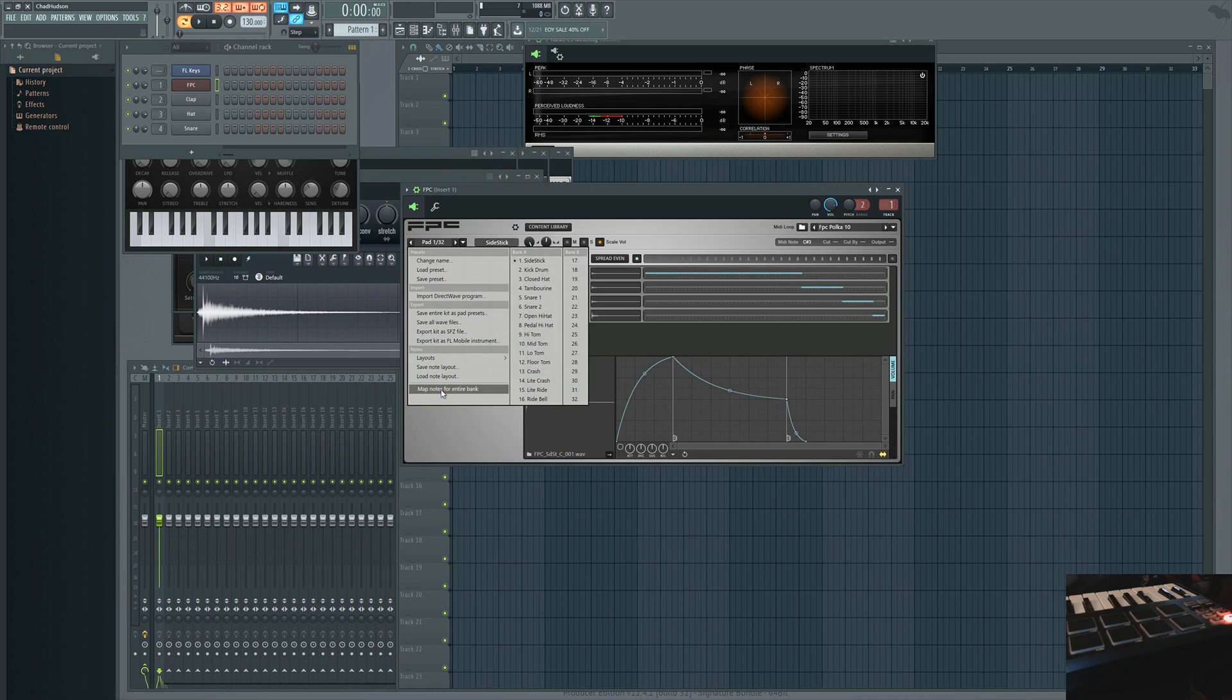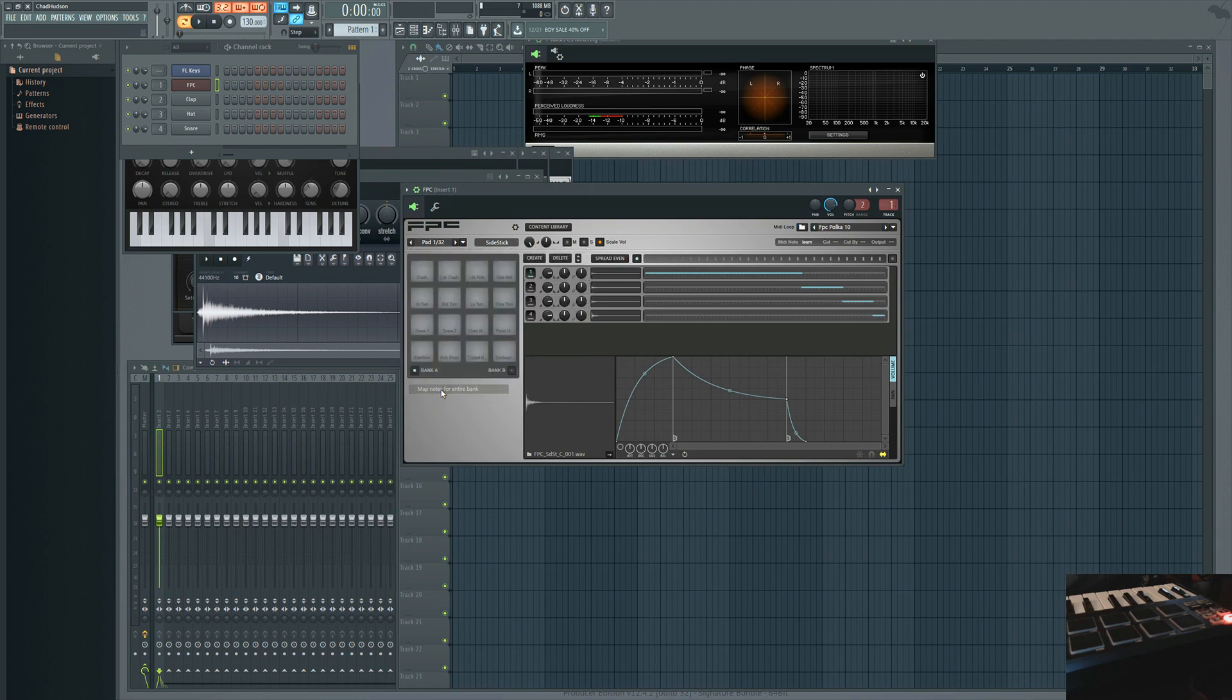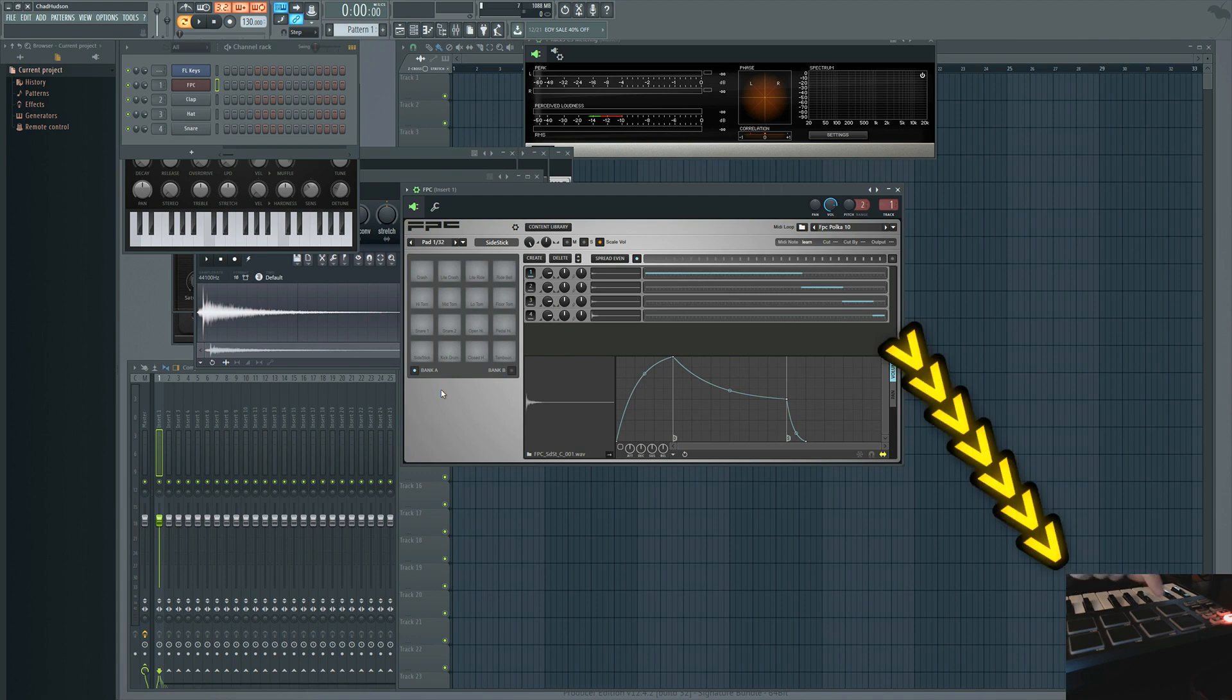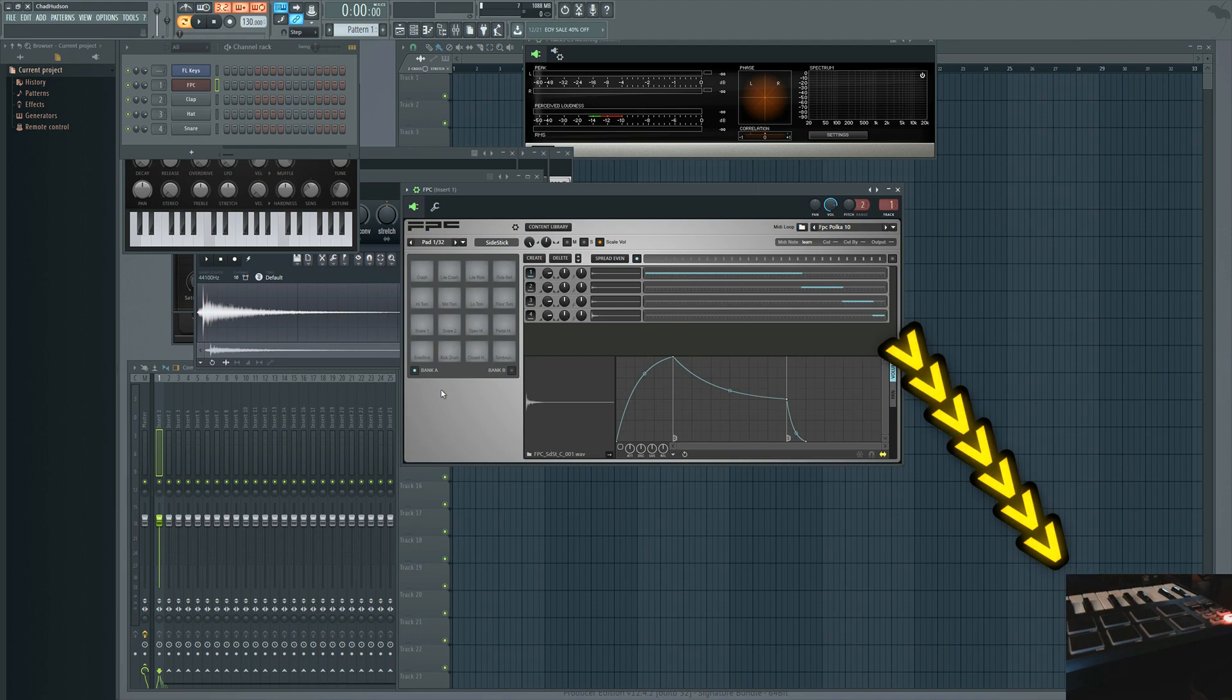We're gonna click that and now you're gonna start on the bottom left of your controller. You're gonna tap each pad in succession from left to right, bottom to top.